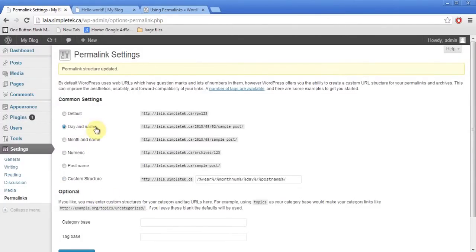It's gone to day and name and then the sample post. You don't have to do that — you can just choose the day and name option.